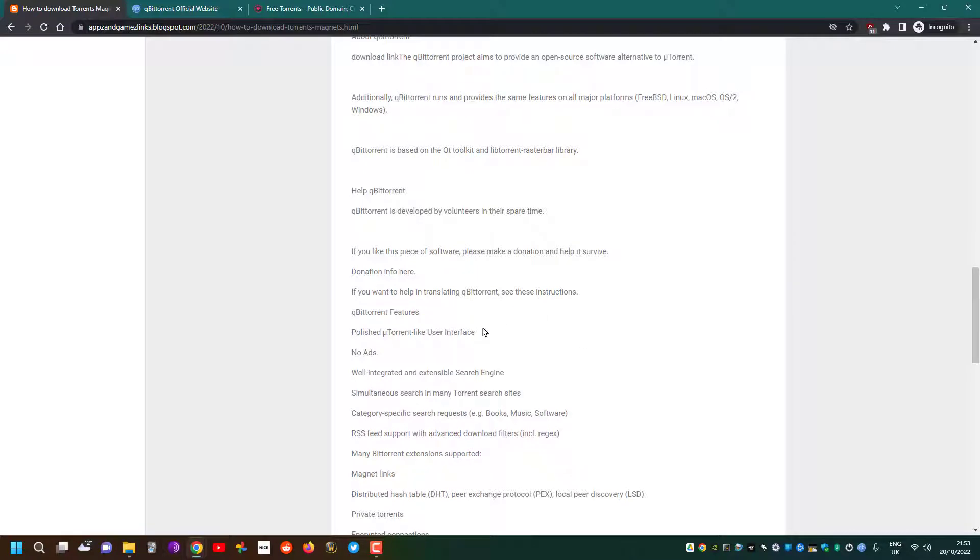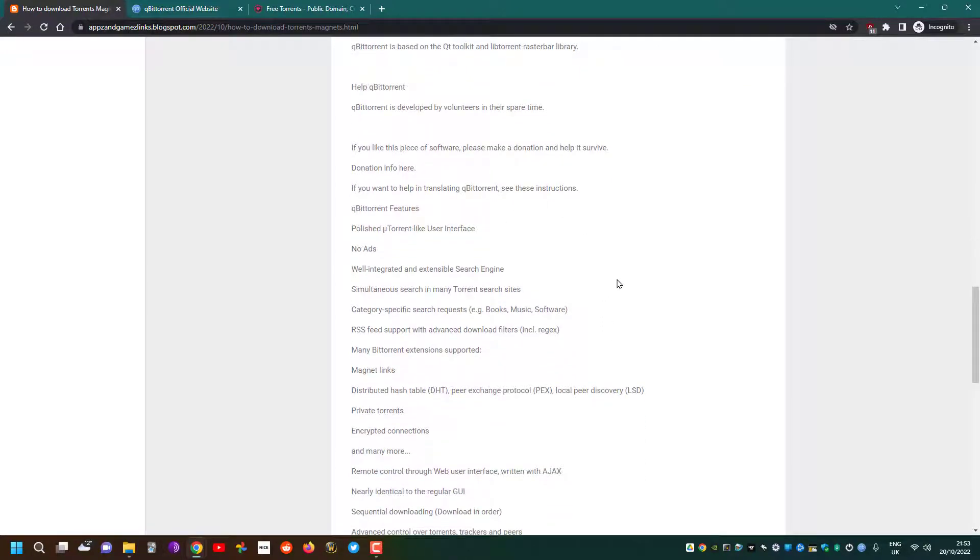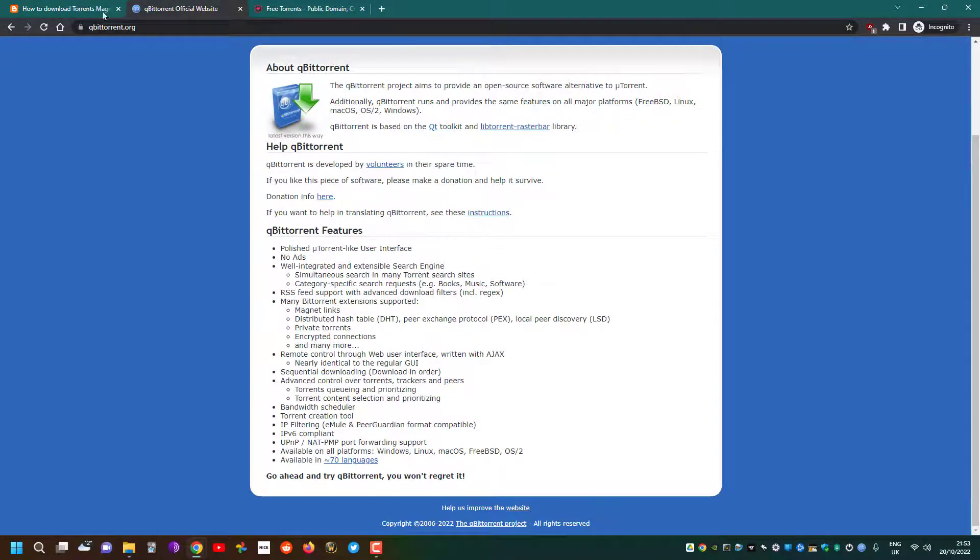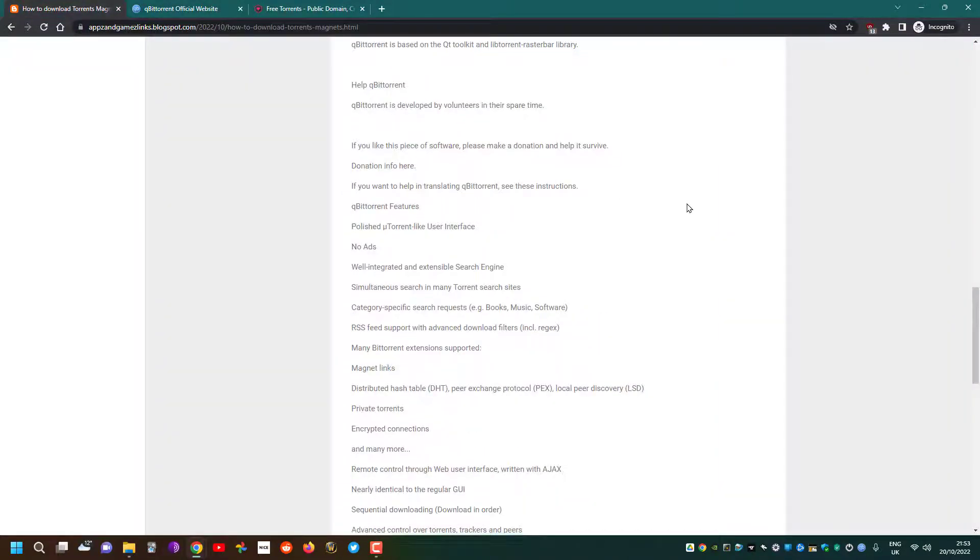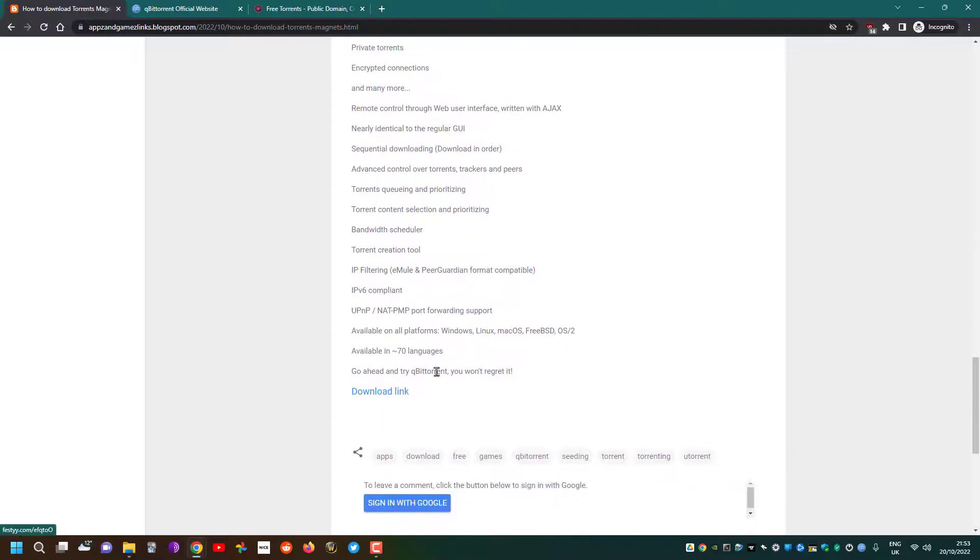The main thing is it has no ads and it's polished, and it's just the program itself. Here is their official website, and you can download directly from them. Or if you want to support me, you can download it through my blogspot.